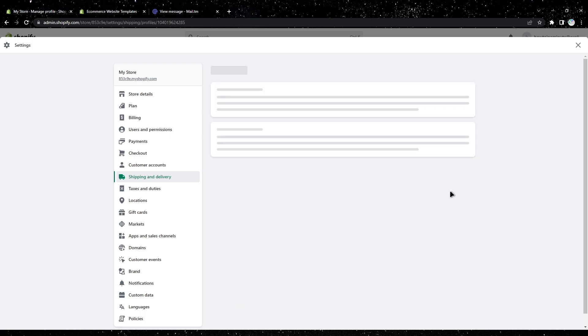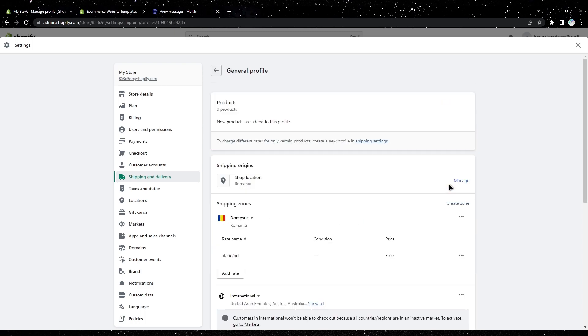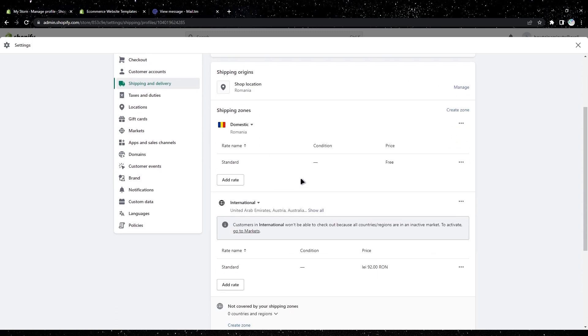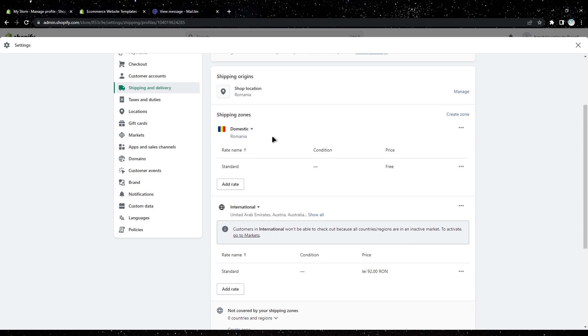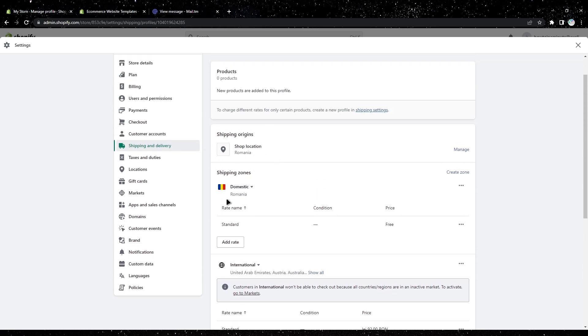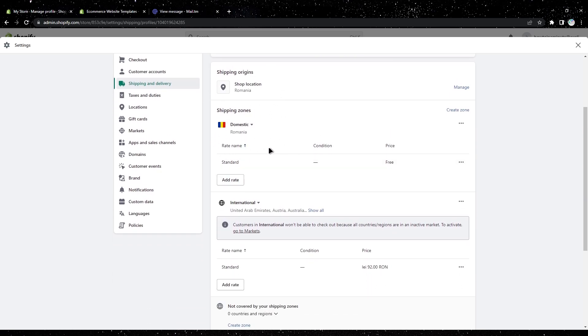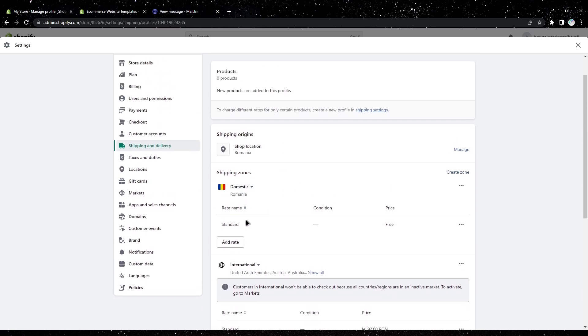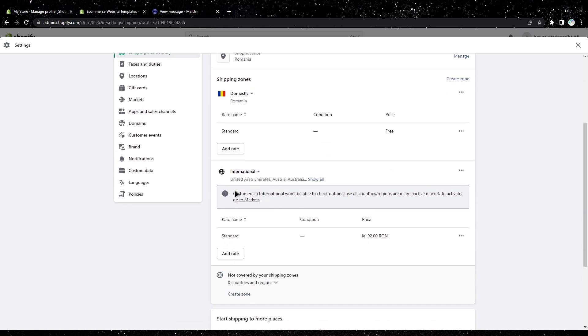Tap on manage and usually you have two options: your local shipping destination zones and international.